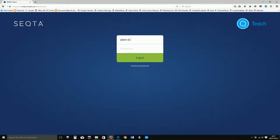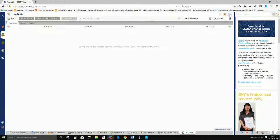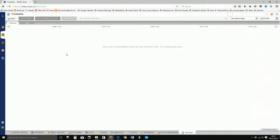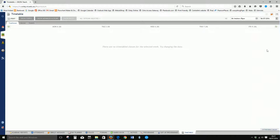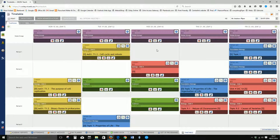So the first thing we'll do is log in and minimize the SIP over here to give ourselves a bit more working space, and I'll just go to my timetable.